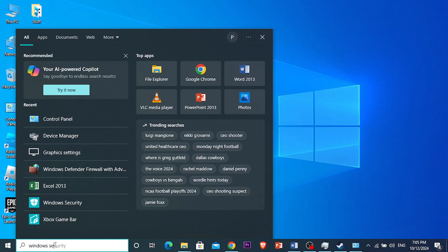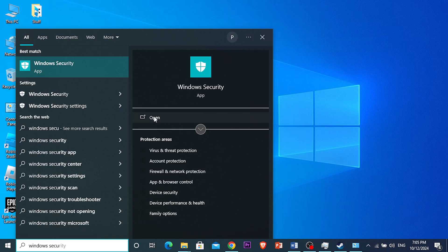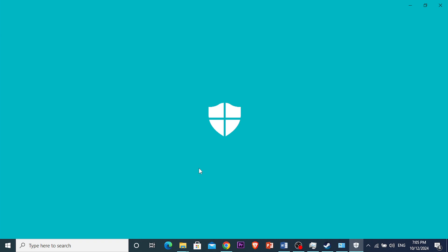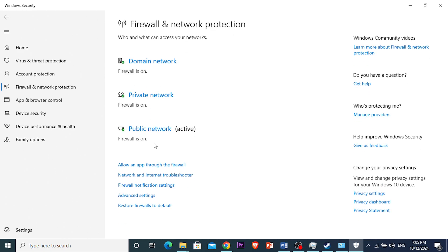Search for Windows Security and open this up, or you can choose Firewall and Network Protection. Once this loads up, you're going to click on 'Allow an app through the firewall'.